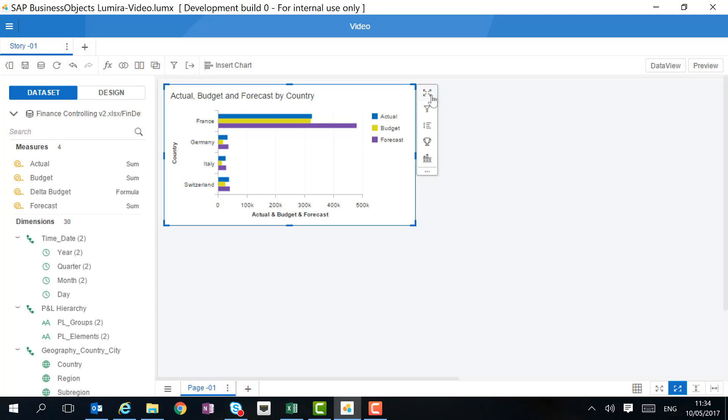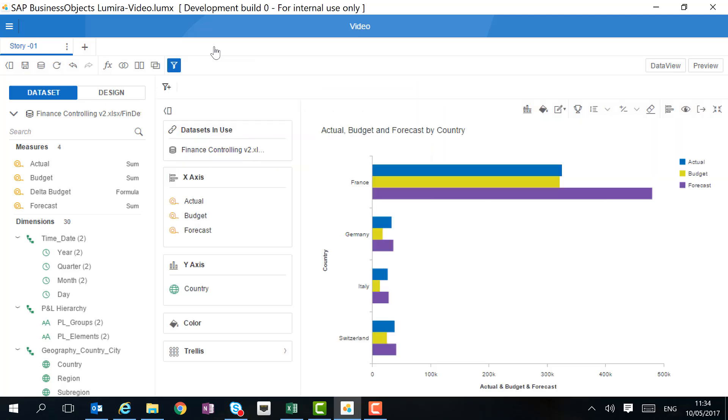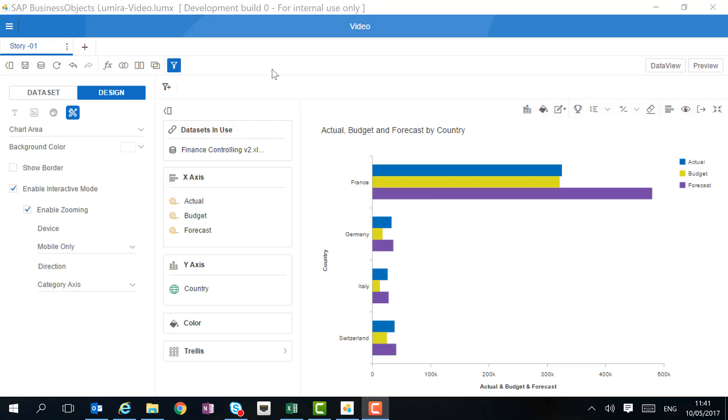Now we can analyze this chart in more detail by going to maximize. In this detailed analysis view, there's much more we can do with the chart. We can change the design, we can change the fields that we're showing in the chart, and we can add functionality. Let's take a look.